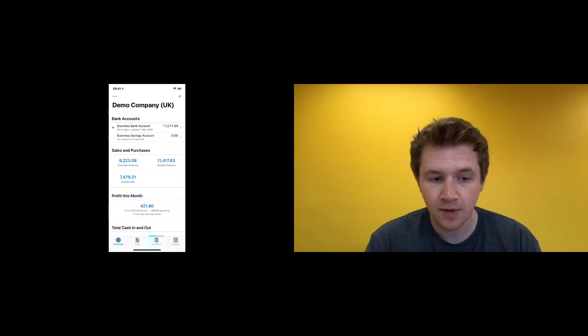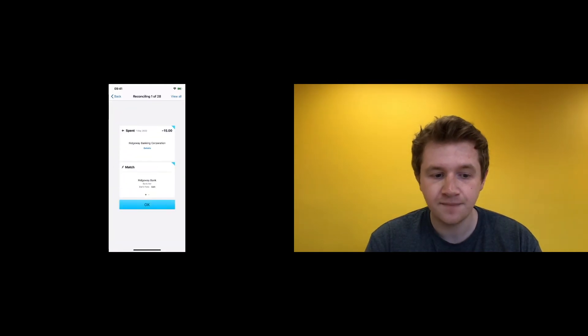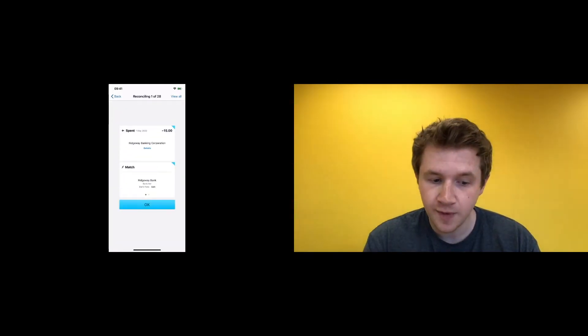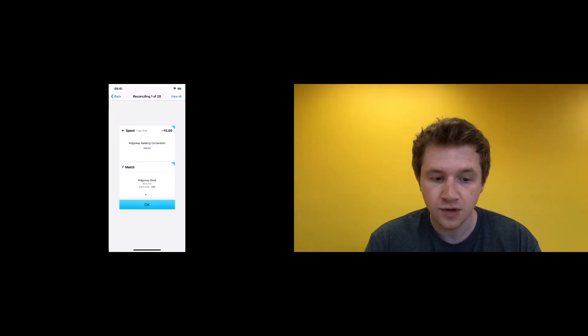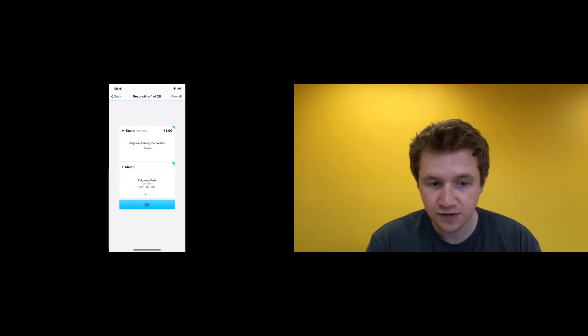So open the app up. This is what you're going to see: your business bank account, savings account, bank feed. If you want to do a bit of bookkeeping, you could.